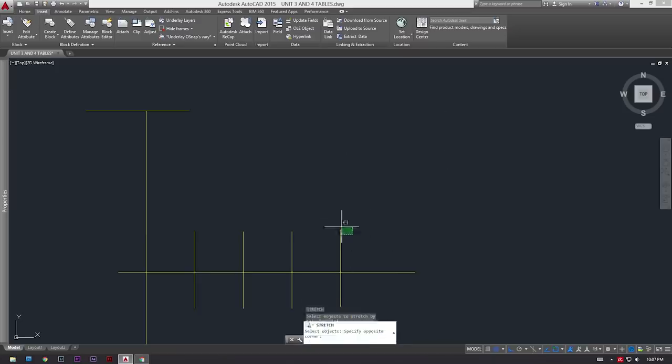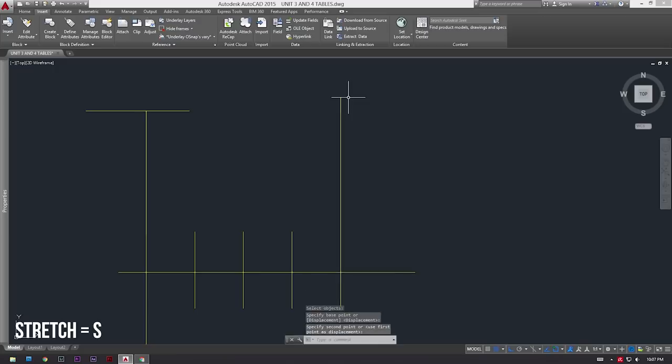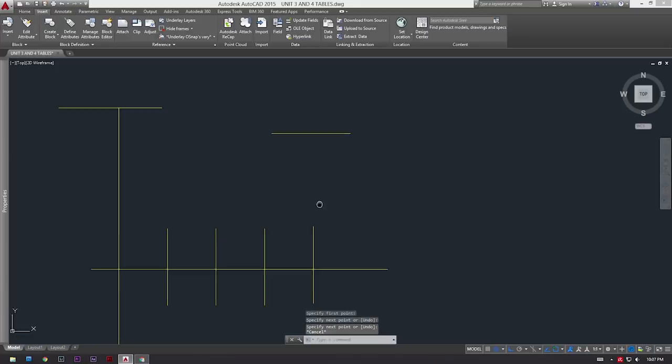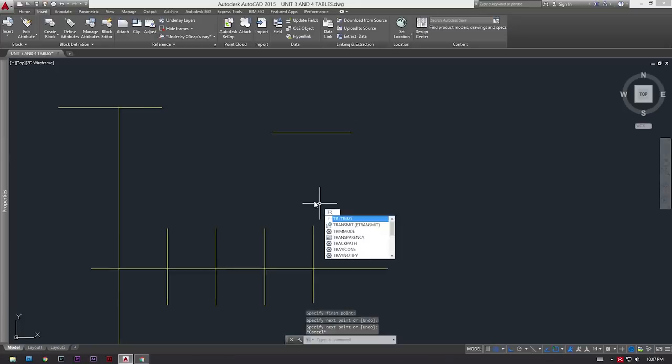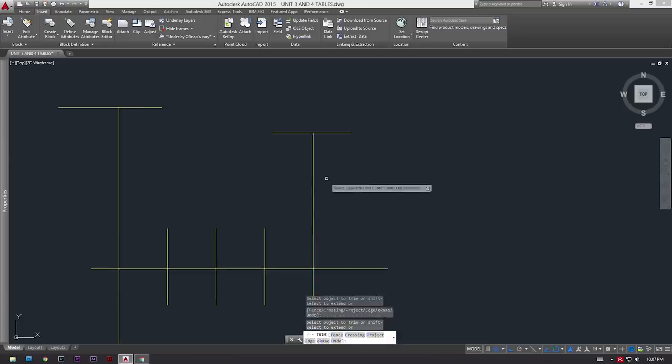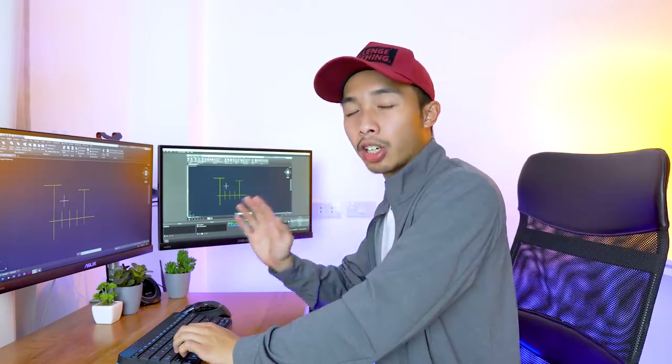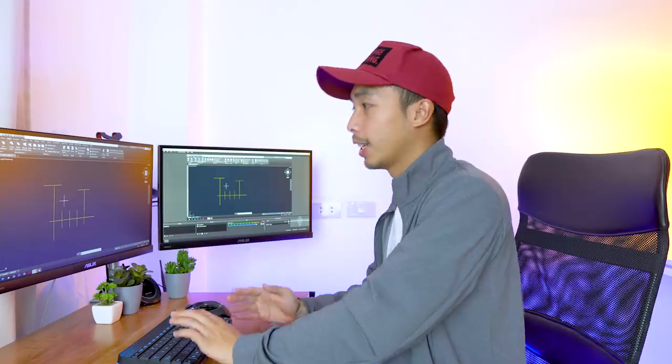This only works if there's a perpendicular object in front of the line you want to extend. If there's nothing there it won't work. For that you could use the stretch command by pressing S, or you could use the trim command - just create a line in front, press TR, and then press spacebar twice and you can extend that line. So with the TR double space command you could slice objects and extend objects - it's the Swiss army knife of AutoCAD commands.